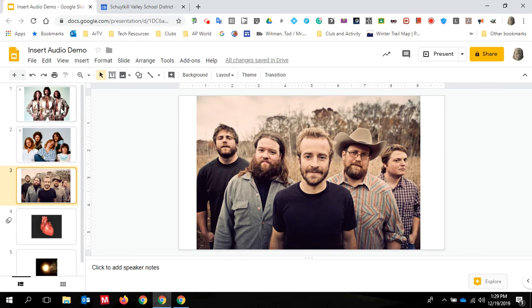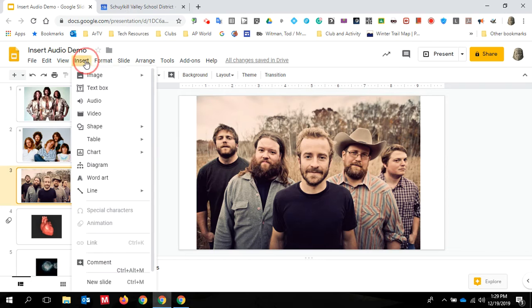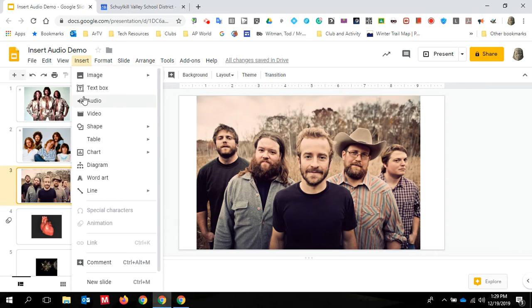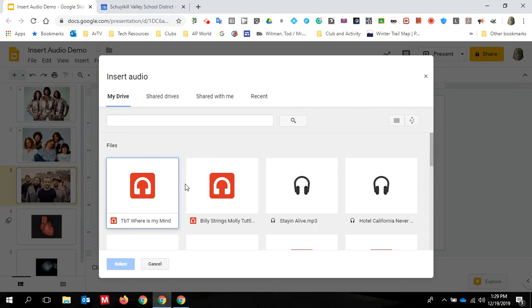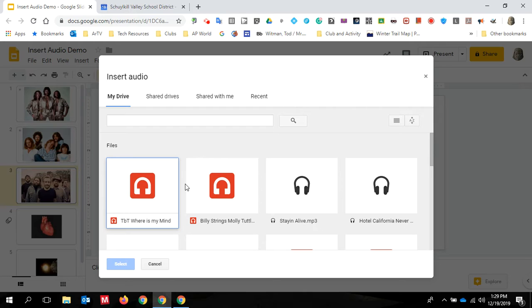So let me show you how you're going to do this. You go up to insert and now available in the insert menu, you have audio. This will default when you click it to drive. Notice I said Google Drive. If you've got WAV or MP3 files on your hard drive of your computer, you're going to have to upload them to drive for this feature to work.